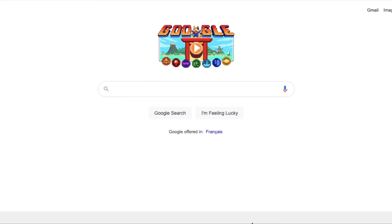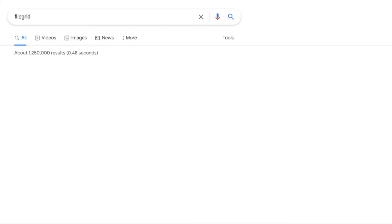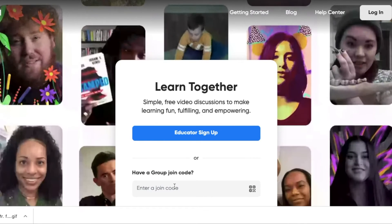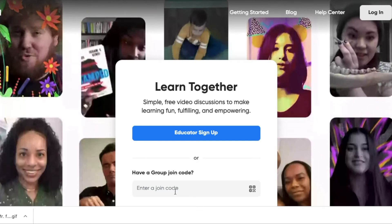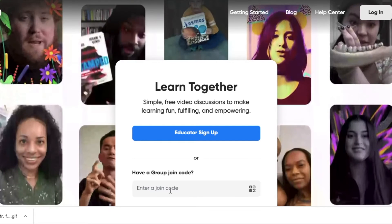So, first off, if you want to get to Flipgrid through Google, you just type in Flipgrid in the search bar. Select the first link there, and it's going to take you to this page. You'll see on the bottom it says use a join code.